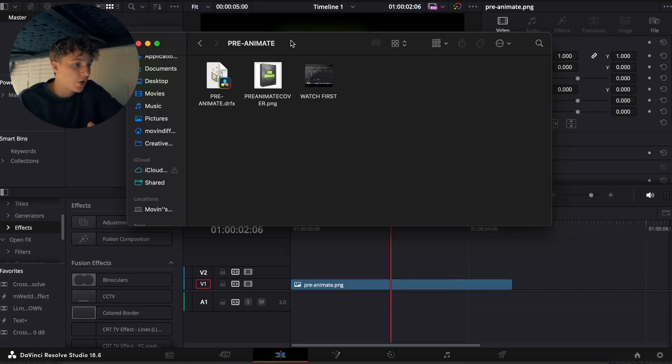Alright guys, we're about to hop into DaVinci Resolve. But beforehand I want to let you guys know that this works in both the Studio and the free version. So either way you guys should be good to go and install this. I'm gonna show you guys how to install it and then exactly how it works.